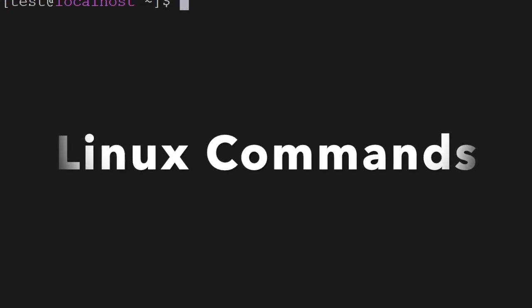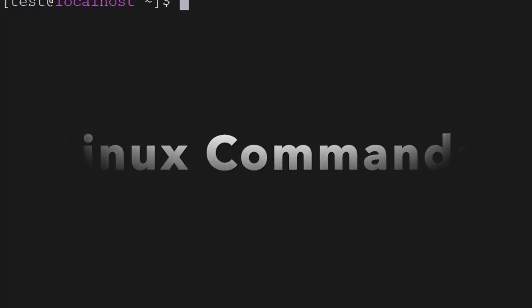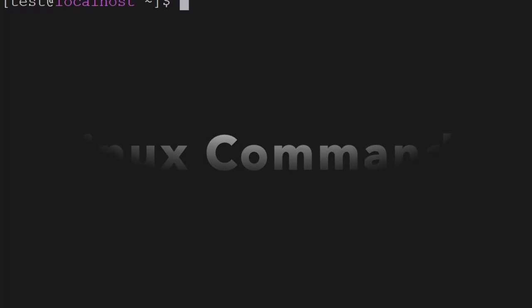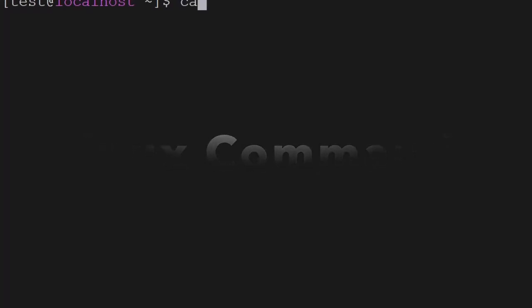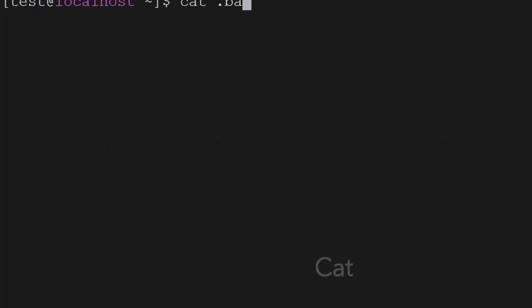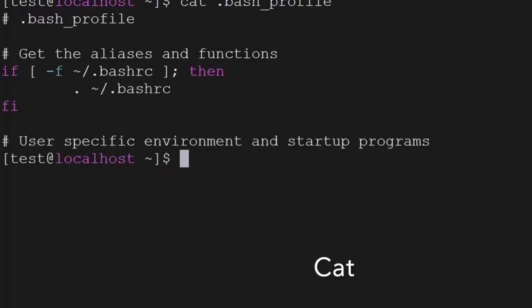The first command we will go through is the cat command. The cat command is used to see the contents of any file. If you want to open any file, you can use the cat command to see the contents of that file.